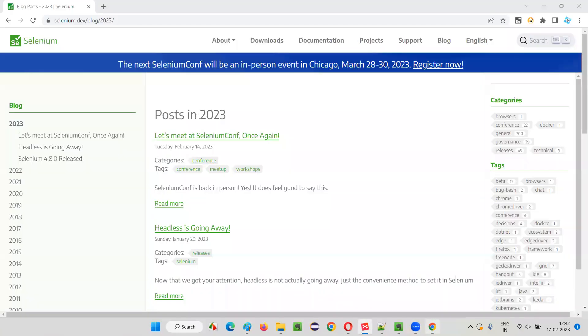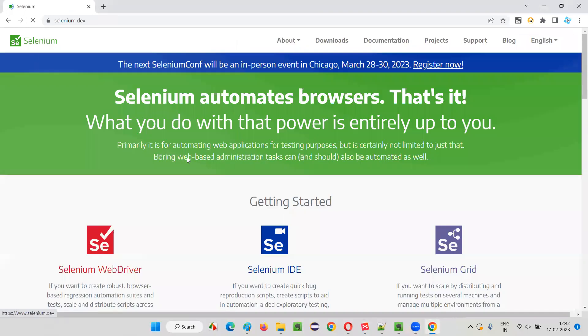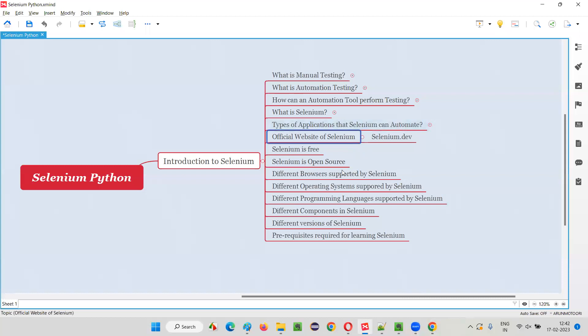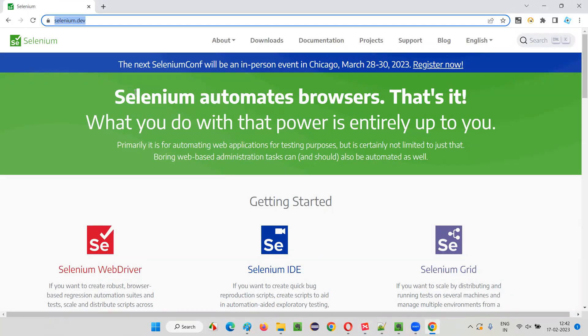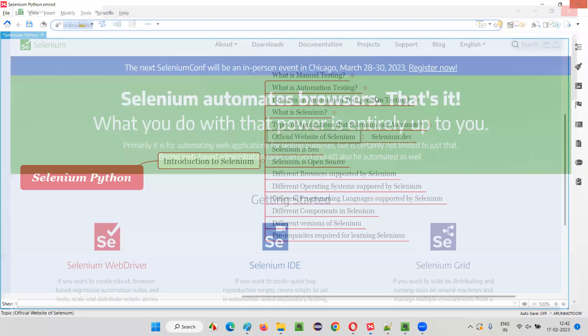I'm not going to explain each and everything like how to download and all that stuff in this session. Whenever the requirement comes in upcoming sessions, we'll approach this official website and do a lot of activities.